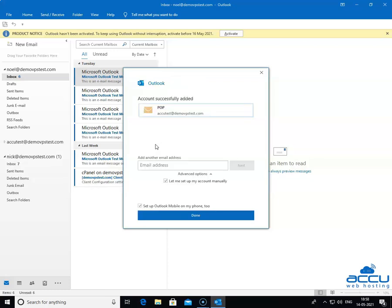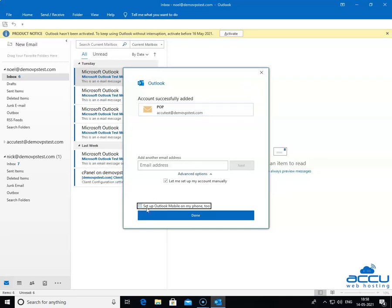Once it is completed, you will get a message on the screen that account successfully added. Untick the box Set up Outlook Mobile on my phone too. If you do not untick it, then it will redirect to the Microsoft URLs to download the Outlook Mobile app. If you want to configure it on your phone too, then tick this box.